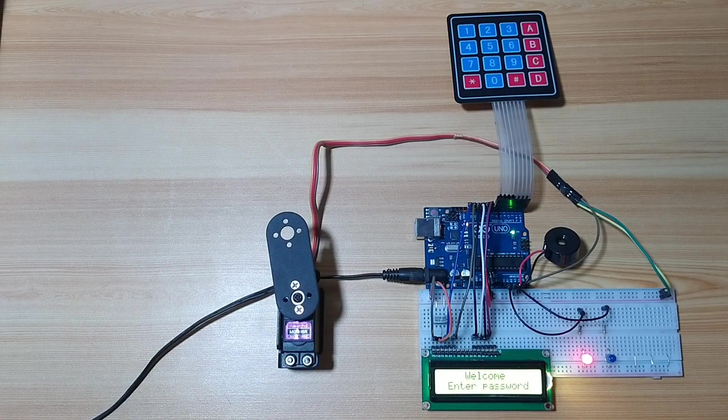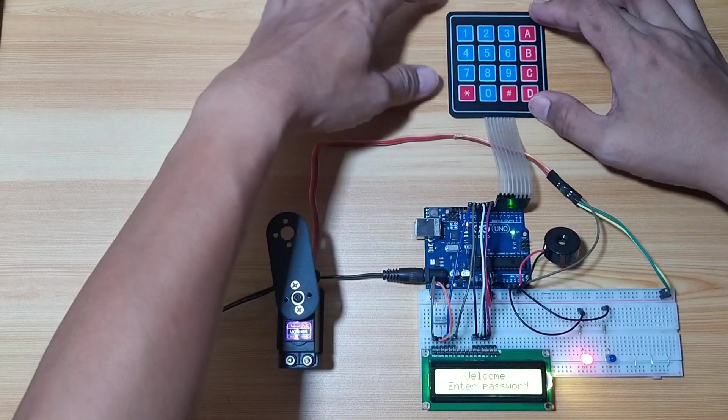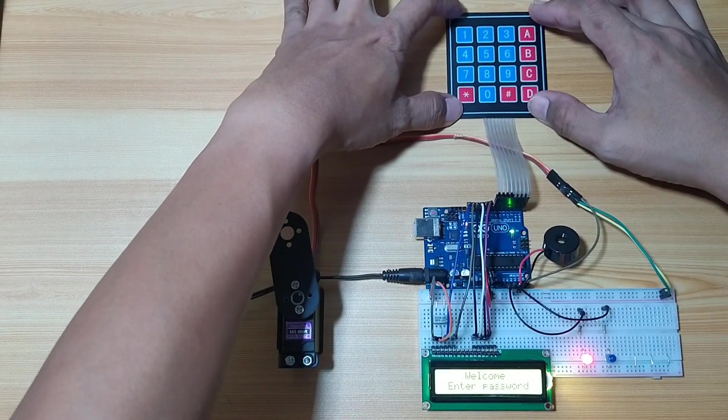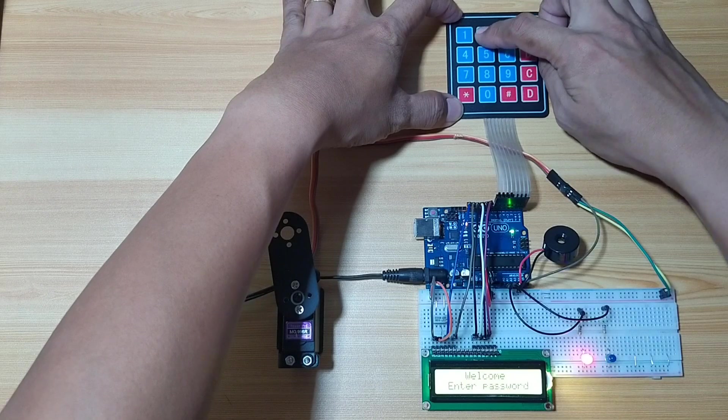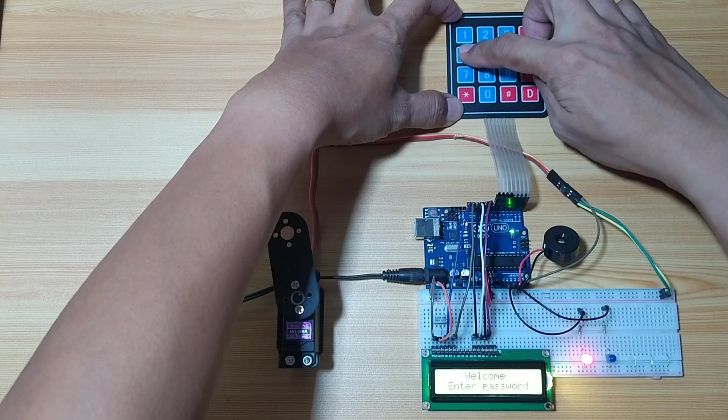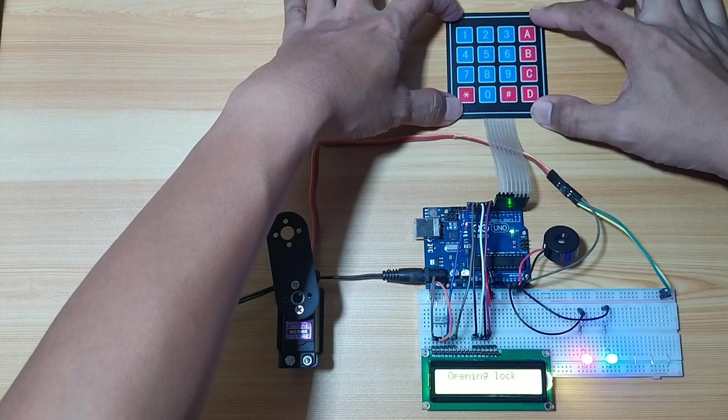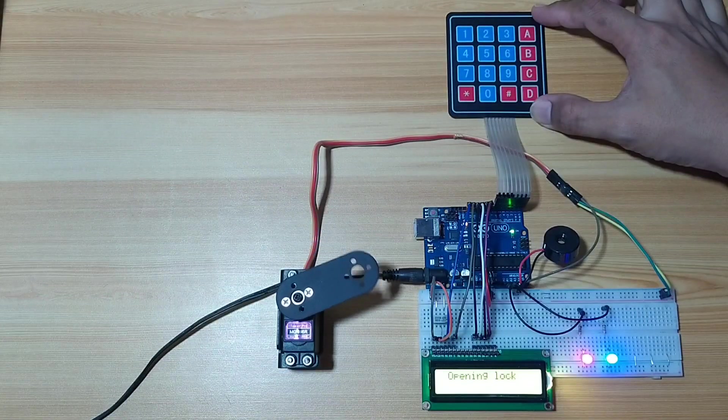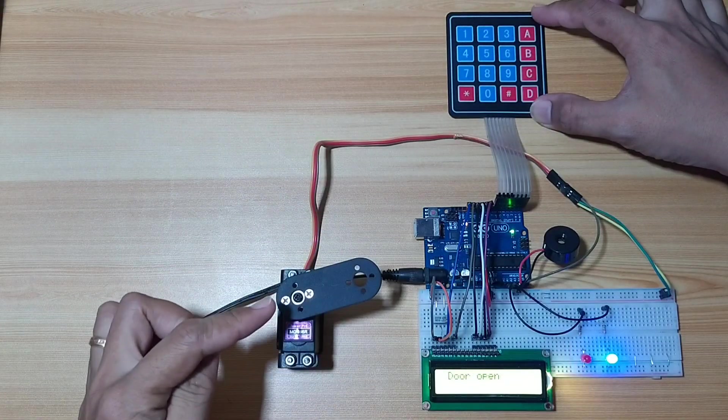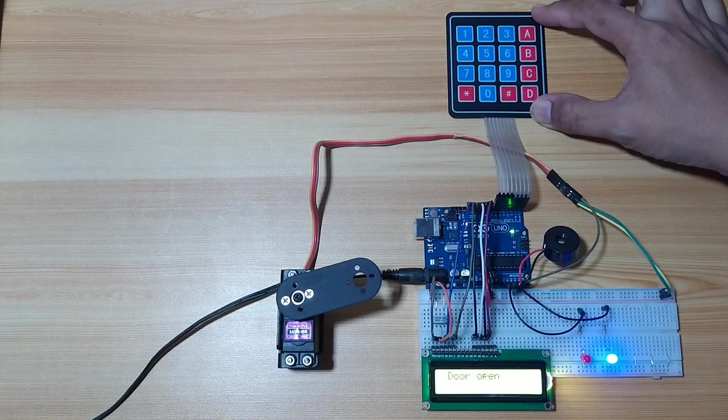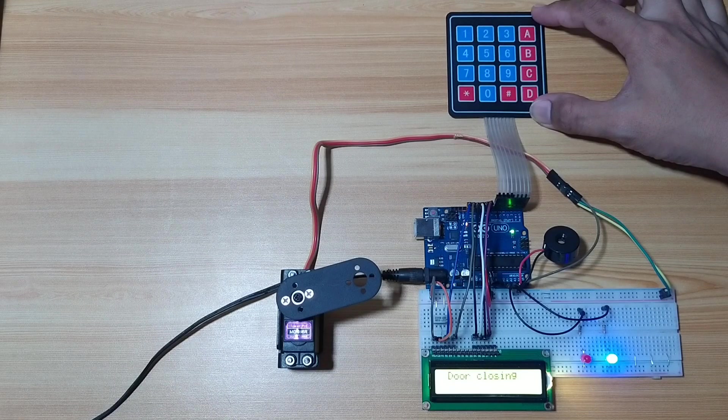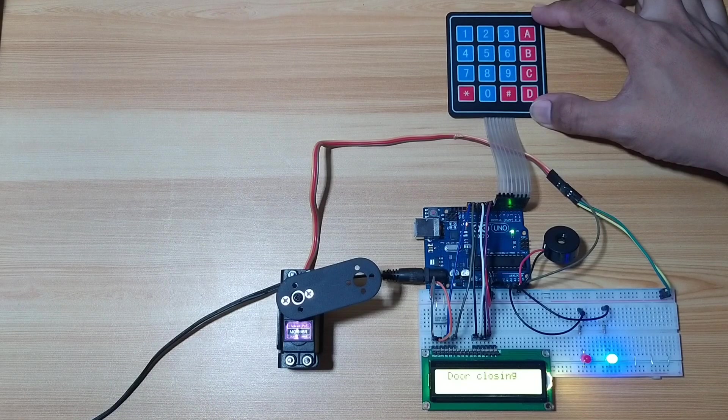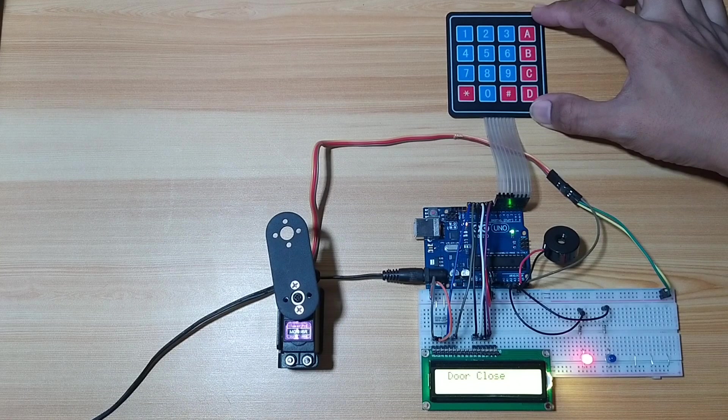Now let's enter the correct password. So the user password is 1234. One, two, three, four. Opening lock. Then it will unlock the servo. Door open. Then now, door closing. Door closed.